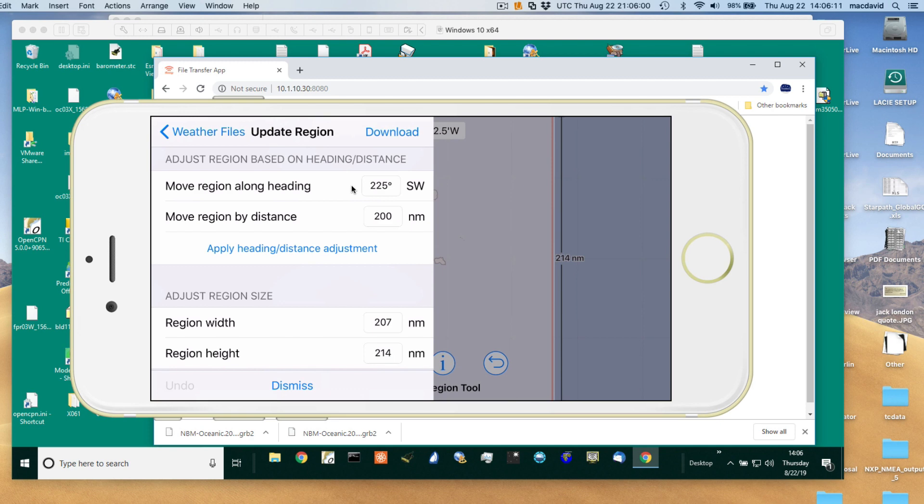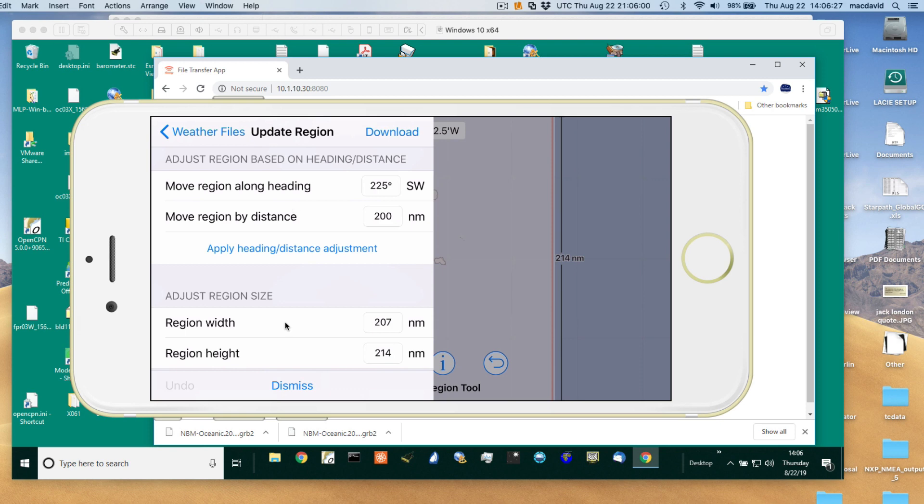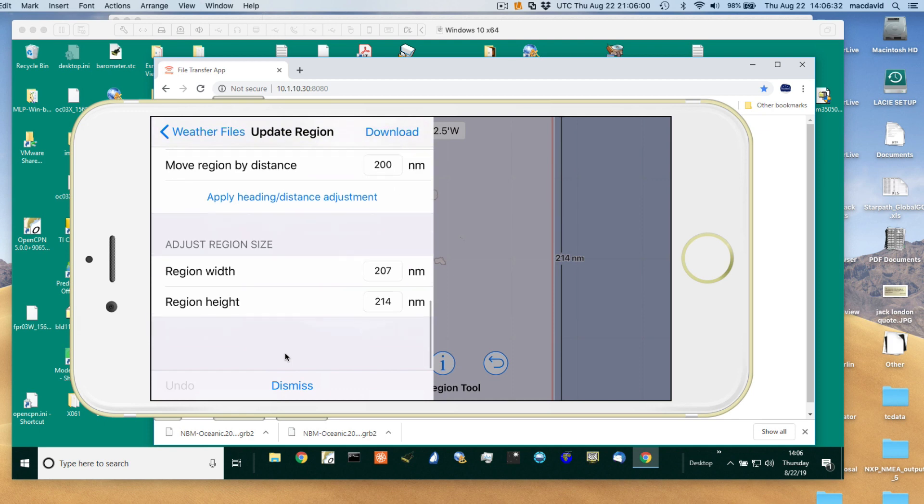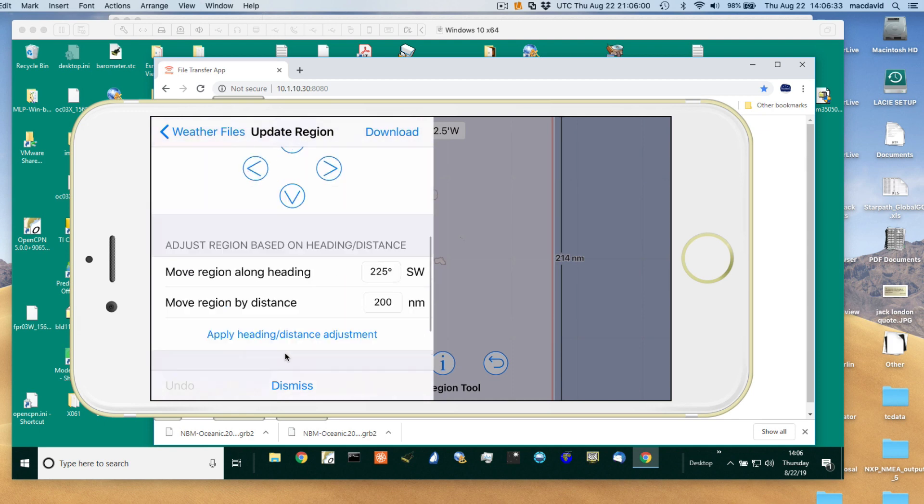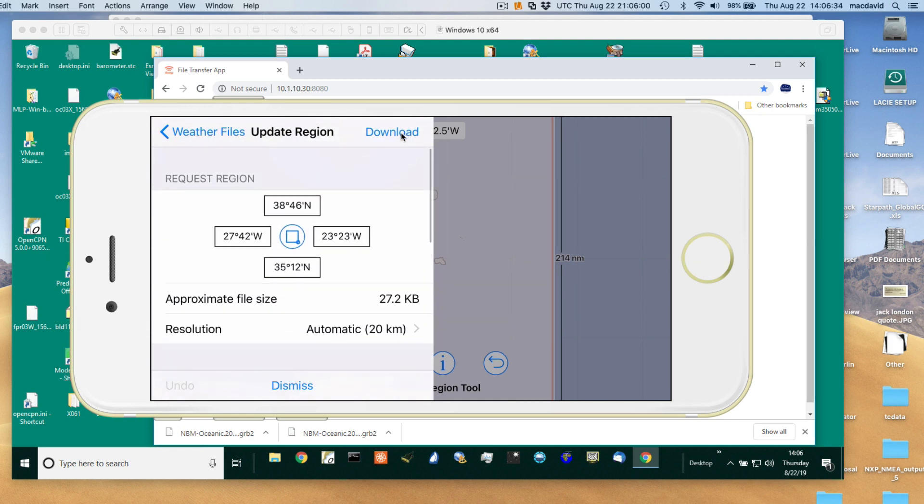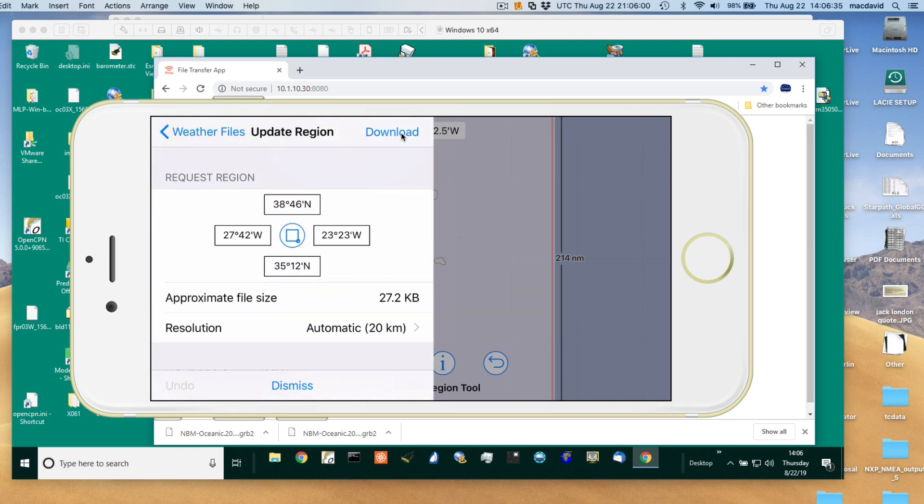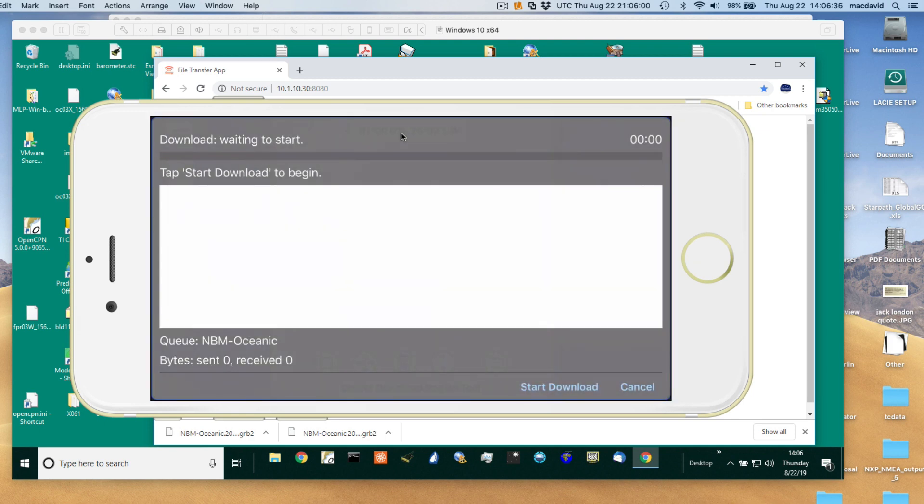We're not using it now, but you can basically do DR. You have your course and speed. Let's say you're making 200 miles in direction 225 a day. This is a way to have a selected weather area follow you across the ocean. You can keep it that way until you need to look at different regions. Now we're ready to download the file.